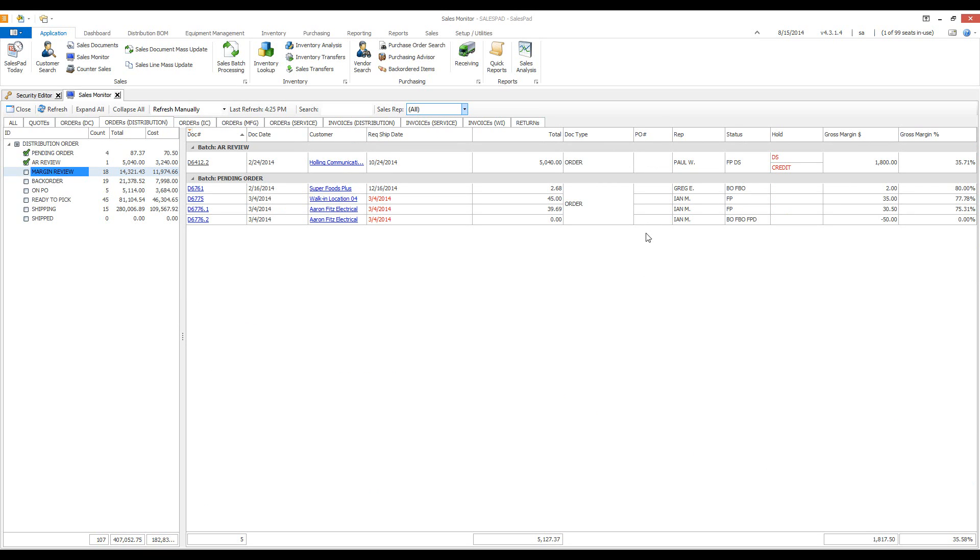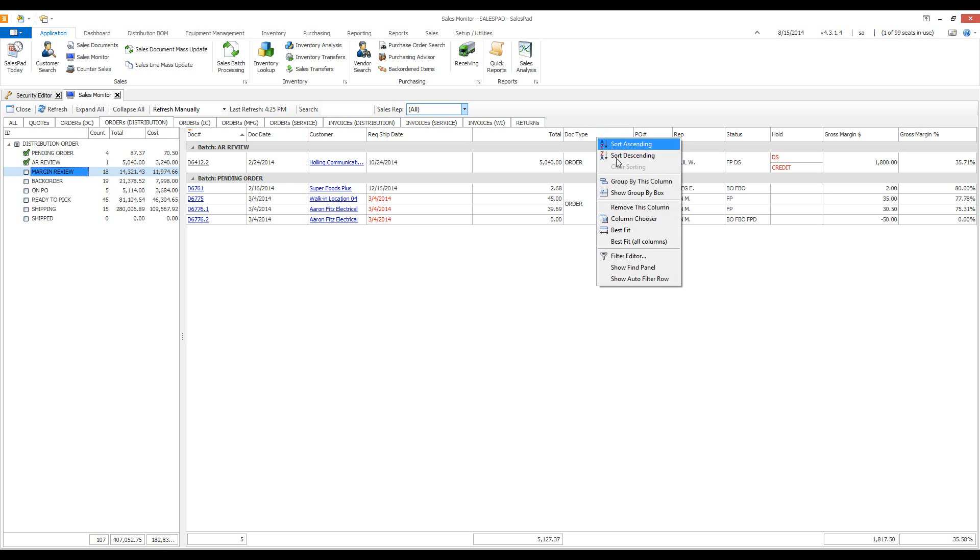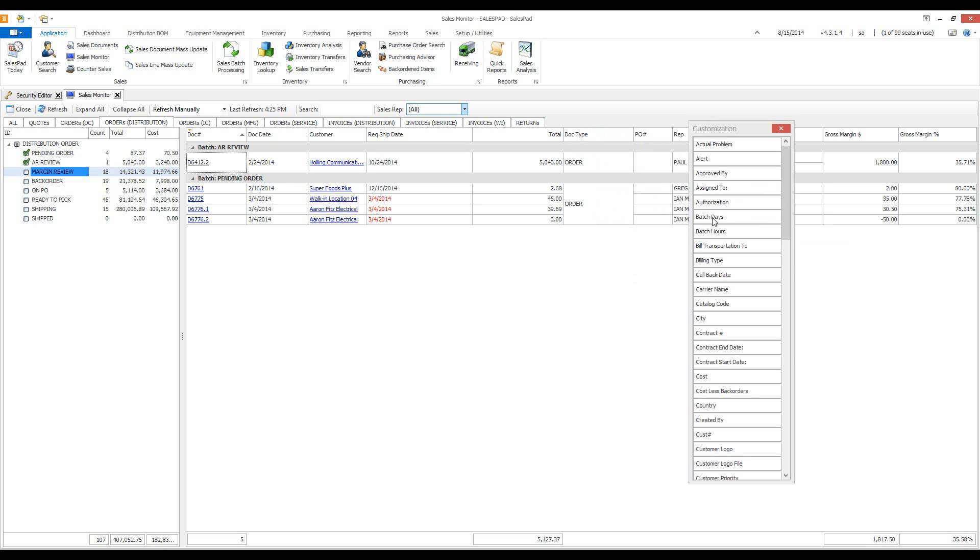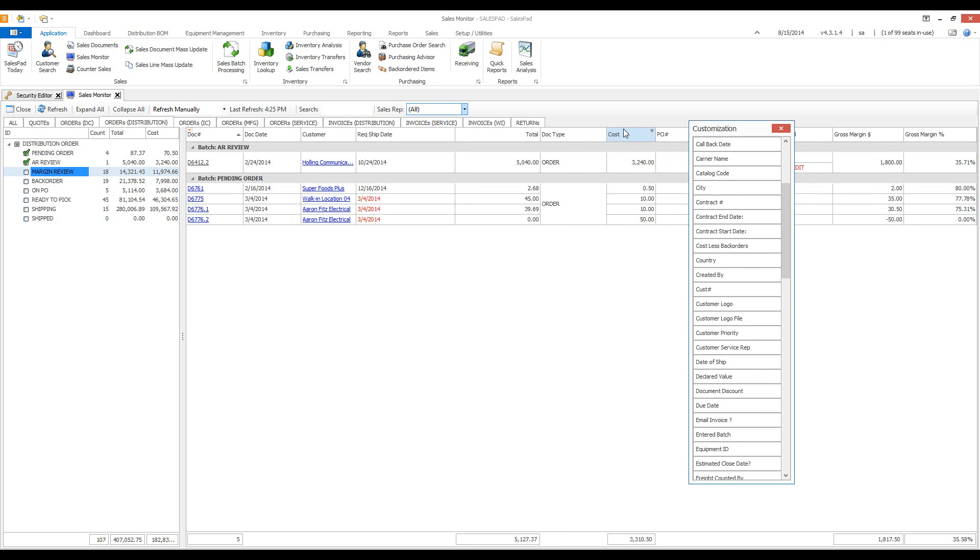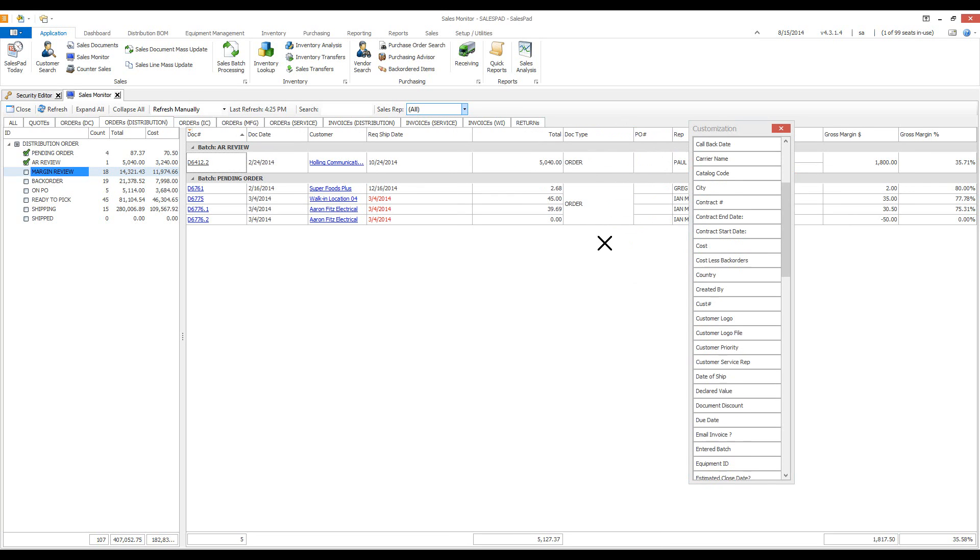If you need more information, you can right click on the column, choose column chooser, and from here you can see all the header information fields. To add them to the grid, simply drag and drop. To remove it, simply drag until you see the black X and let go.